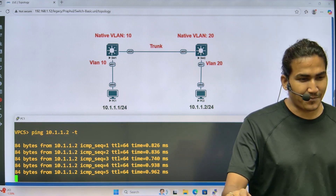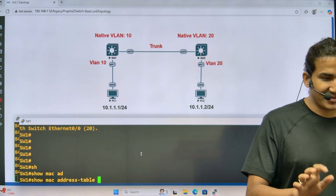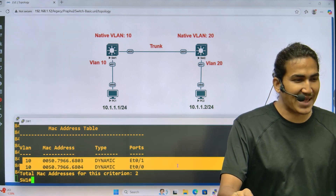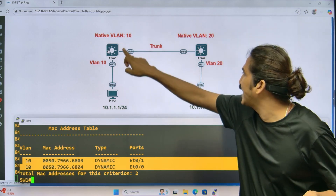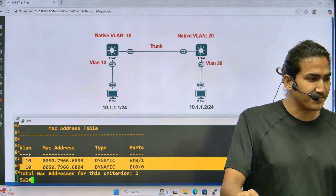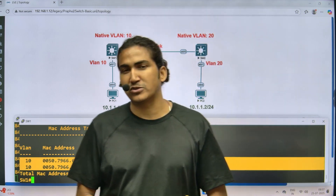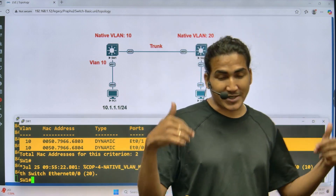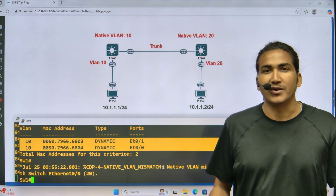Let's check the MAC address table on Switch 1. Switch 1 is learning the MAC address of PC2 on interface E0/0 — but it is learning it in VLAN 10, even though PC2 belongs to VLAN 20. This is the interesting behavior. This is a scenario-based interview question that one of my students recently received in an actual interview — these are designed to test your knowledge and understanding.